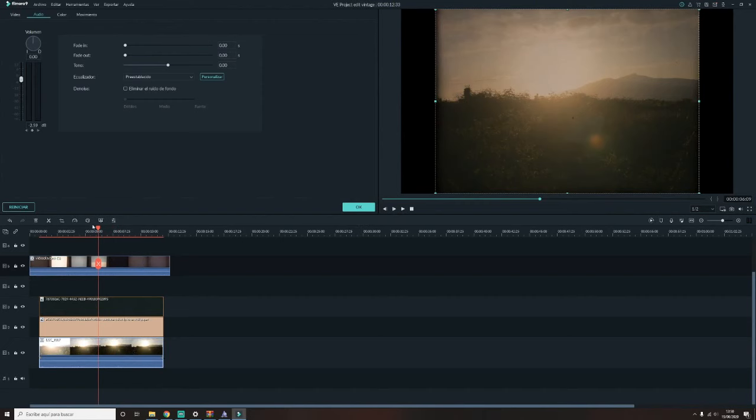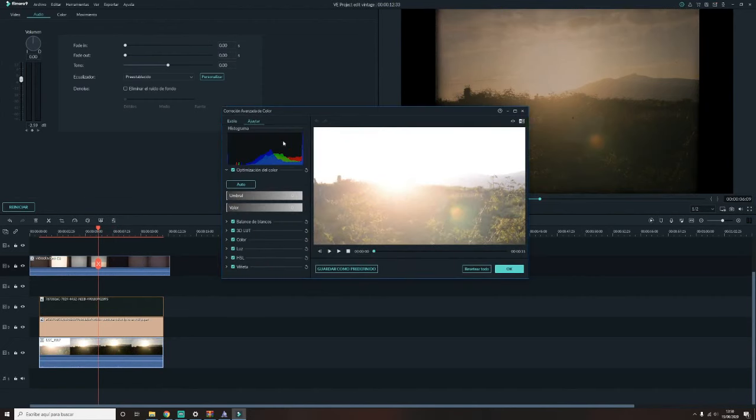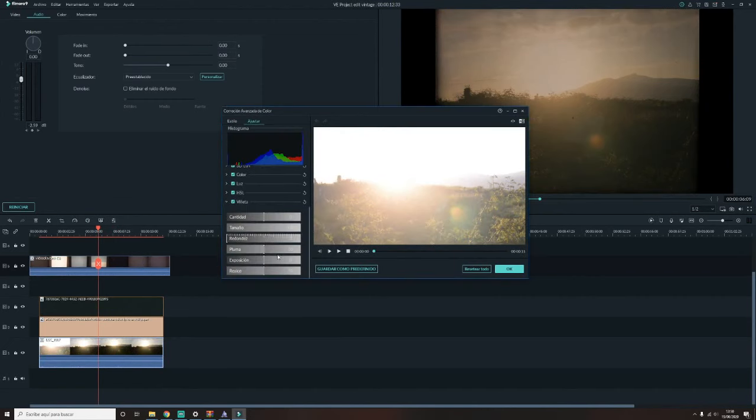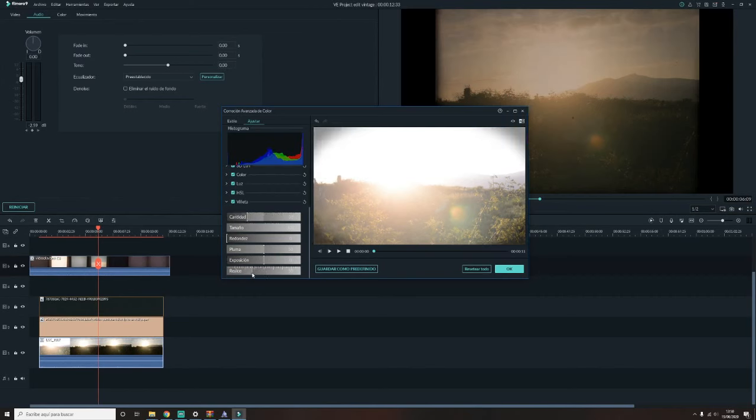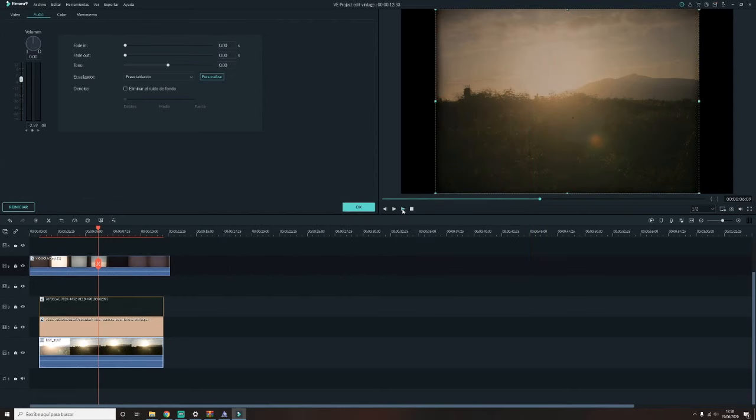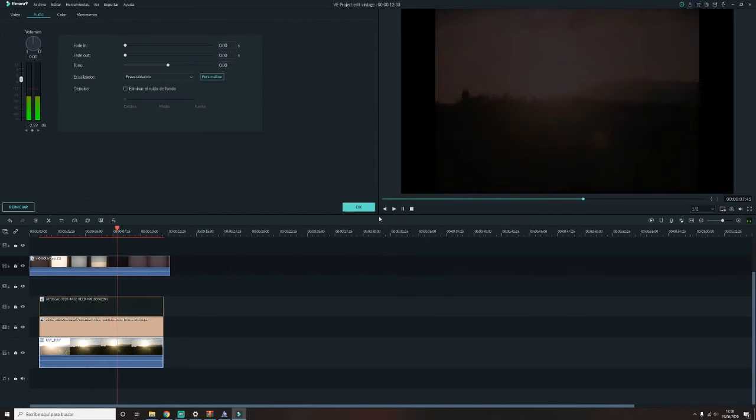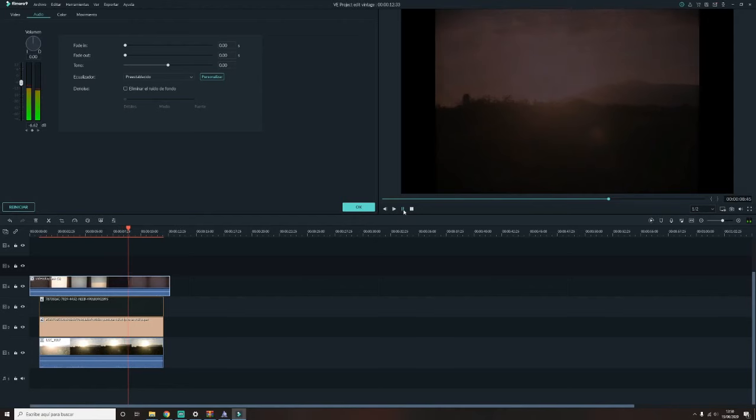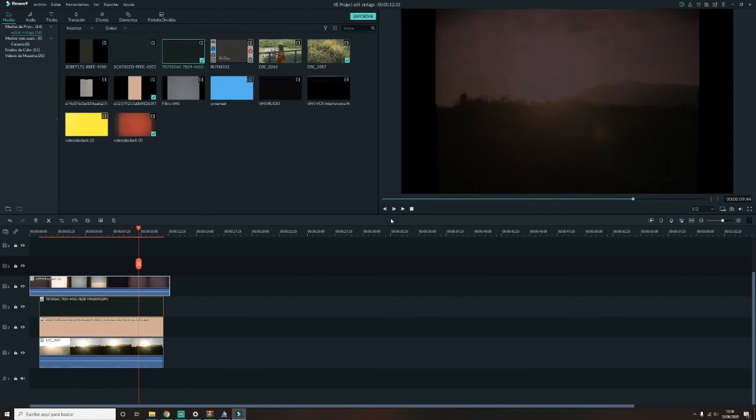Y por último le voy a dar el último detalle, pues editando un poco los colores del vídeo que he grabado. Así que le voy a dar doble clic al vídeo y lo voy a editar un poco. Y también le voy a agregar un poco más de viñeta para que tenga más efecto vintage. Así queda muy chulo.